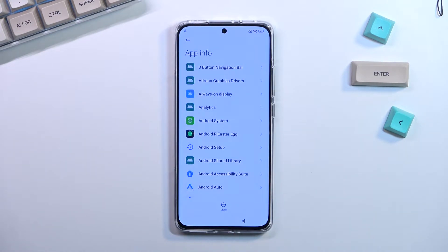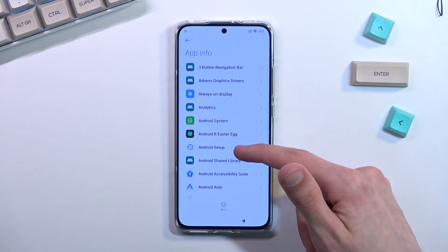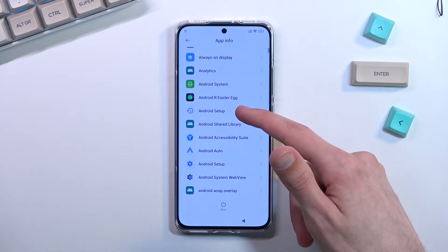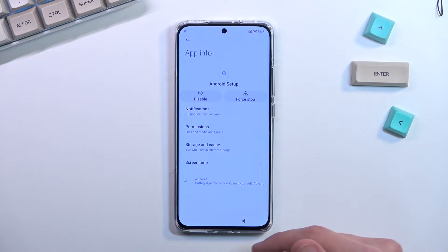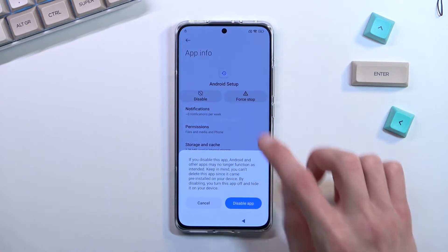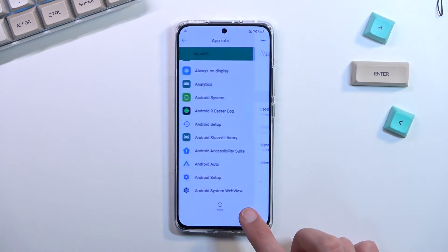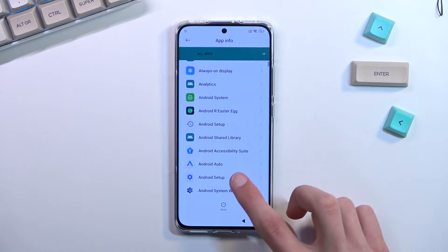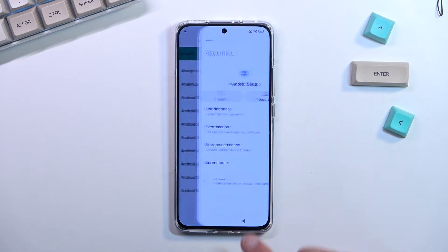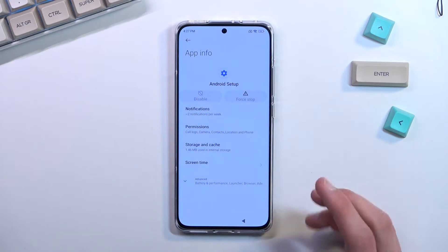Once you see the system apps there should be an 'Android Setup' — there are actually two of them. Start with the first one: select 'Disable,' then 'Disable app,' then 'Force stop,' and OK. Then go back, select the second Android Setup, and select 'Force stop' — Disable will be grayed out on this one.